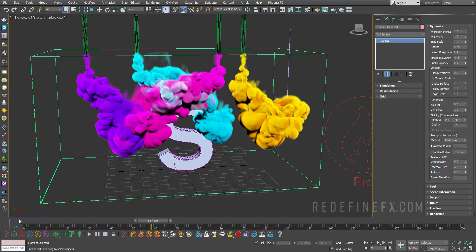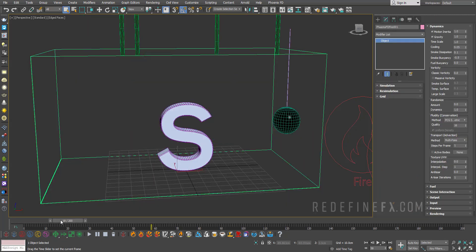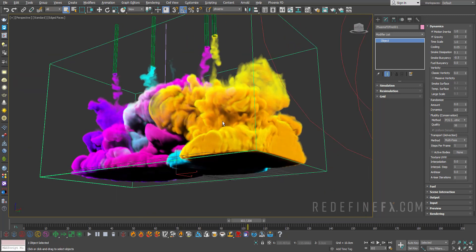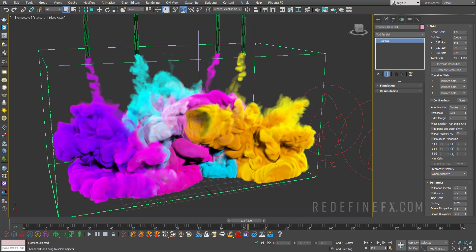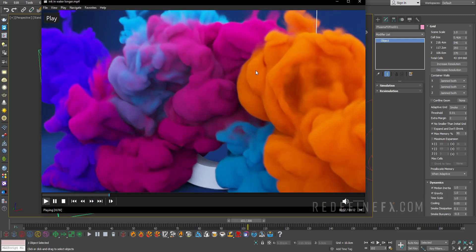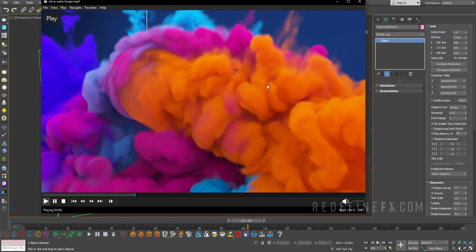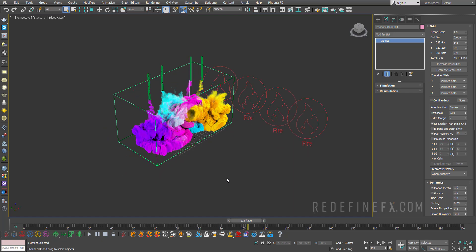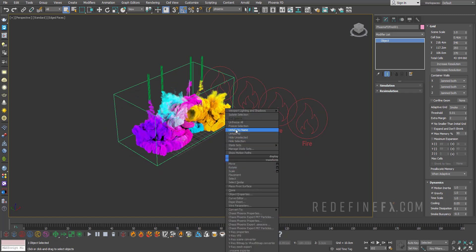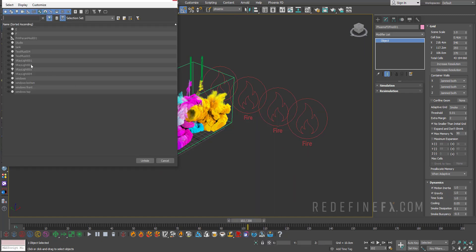So I just switched to my original setup where I have more of the colors. So this is what it looked like for me. So the only thing that I did in the end was raise the resolution. So under grid, I set the cell size to 0.4 centimeters. You can go even lower and get even nicer detail if you would like. It's just going to take longer to sim.